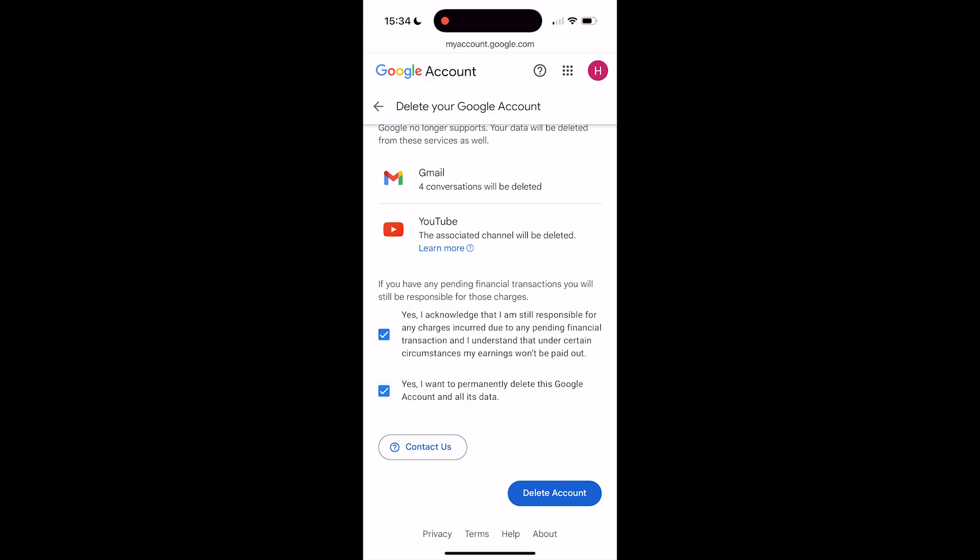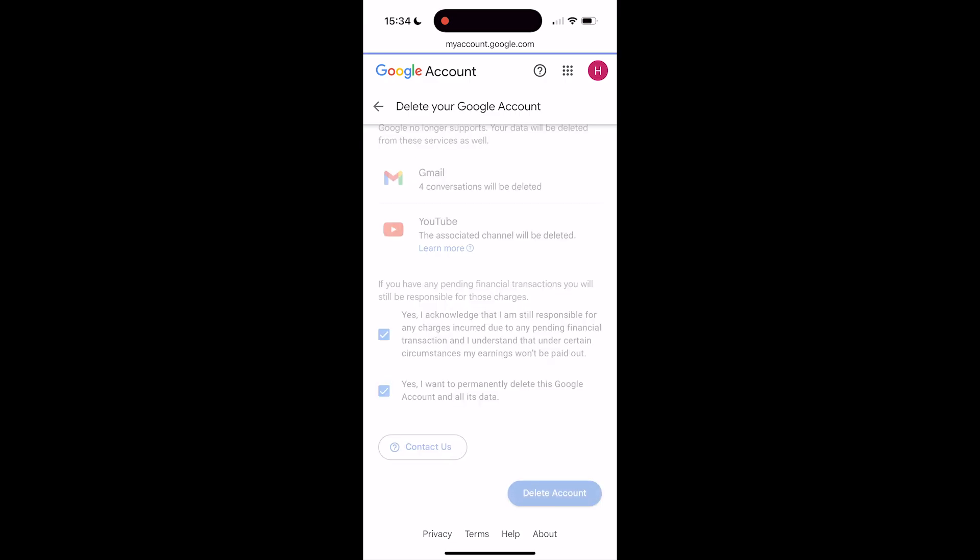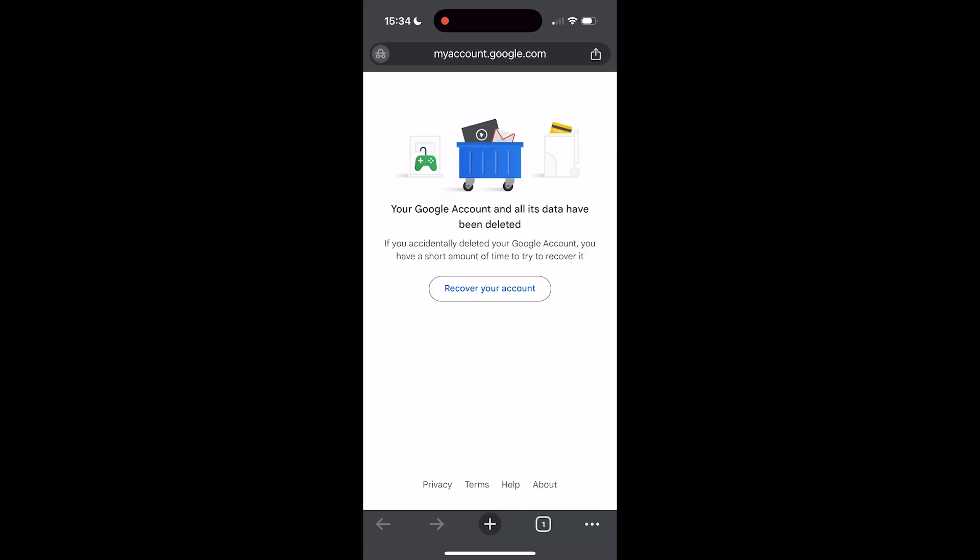Then go to the bottom right and click on Delete Account. And there you go — it now says your Google account and all its data has been deleted. That's how you delete your Google account.